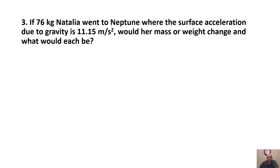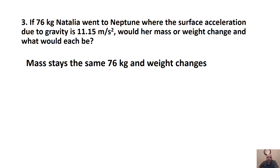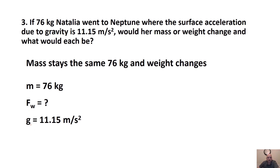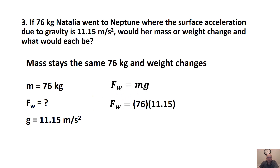If 76-kilogram Natalia went to Neptune where the surface acceleration due to gravity is 11.15 meters per second squared, would her mass or weight change, and what would each be? The mass stays the same — 76 kilograms. It's weight that changes as a result of g. So FW equals MG: 76 times 11.15 gives a new weight of 847.4 newtons.